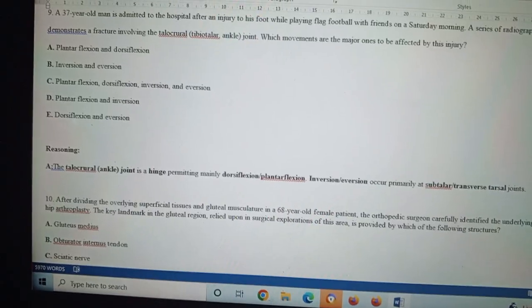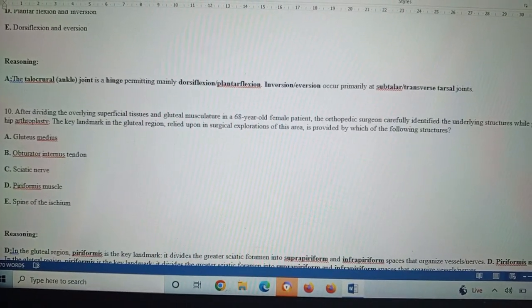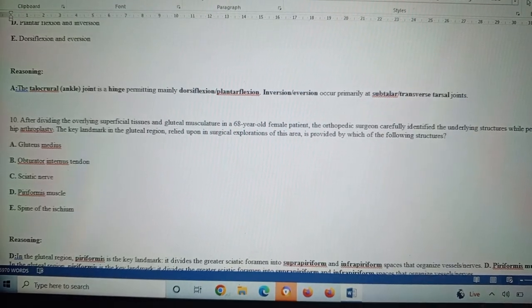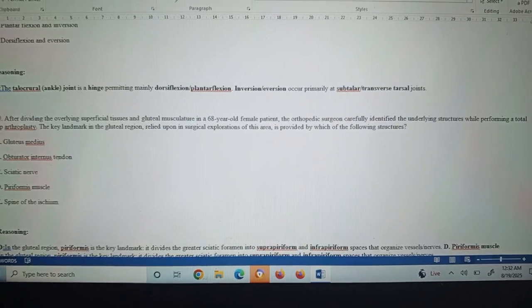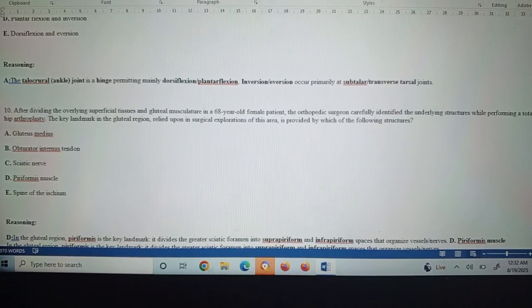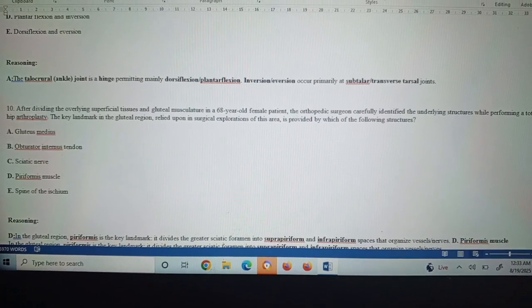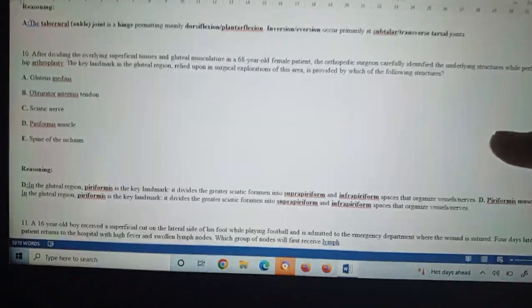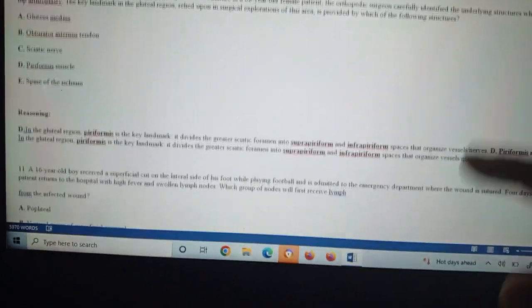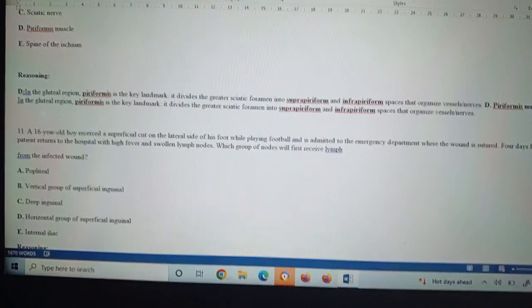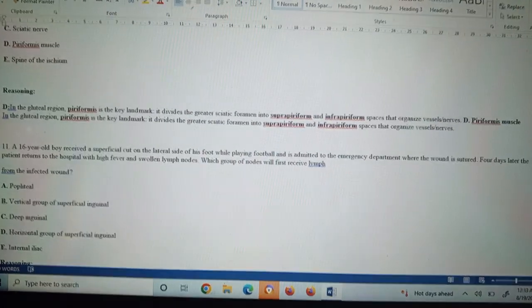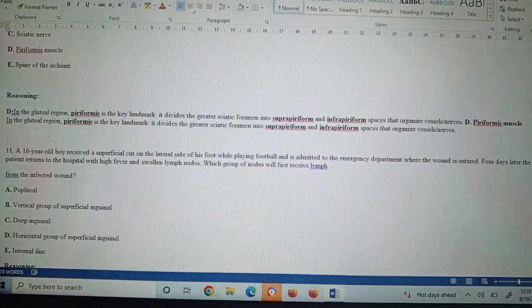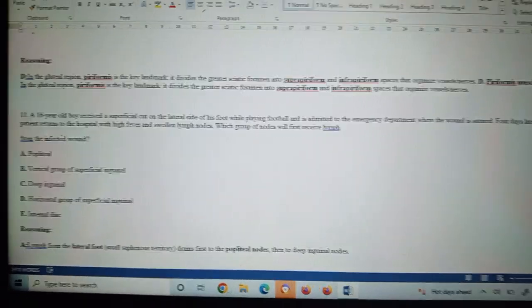Question number ten: After dividing the overlying superficial tissues and gluteal musculature in a 68-year-old female patient, the orthopedic surgeon carefully identified the underlying structures while performing a total hip arthroplasty. The key landmark in the gluteal region relied upon in surgical exploration of this area is provided by which of the following structures? The answer is D, piriformis muscle. It is a very common question that can be asked in the viva as well. Piriformis muscle is very important in the gluteal region—it is a key landmark as it divides the greater sciatic foramen into the suprapiriform and infrapiriform spaces that organize vessels and nerves. These are two similar lines. Now I'm going to make another part of the video.